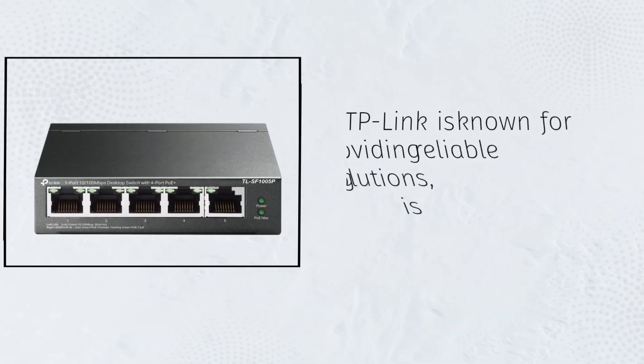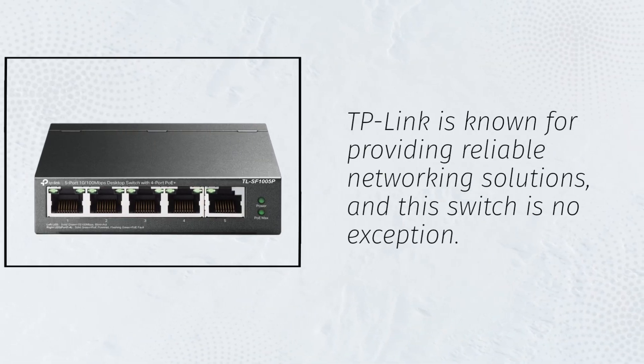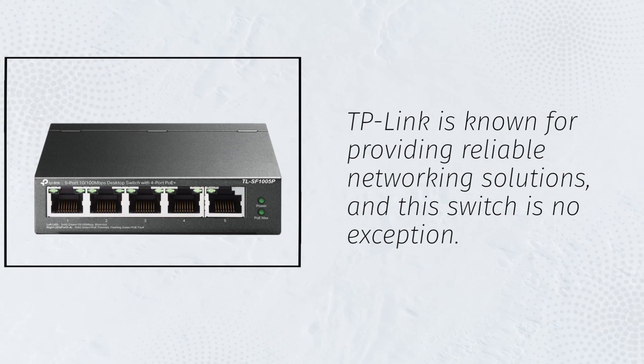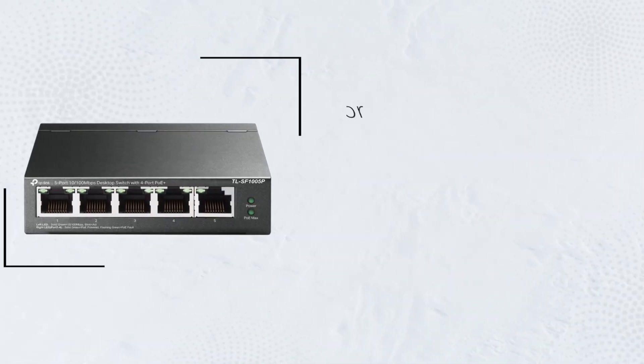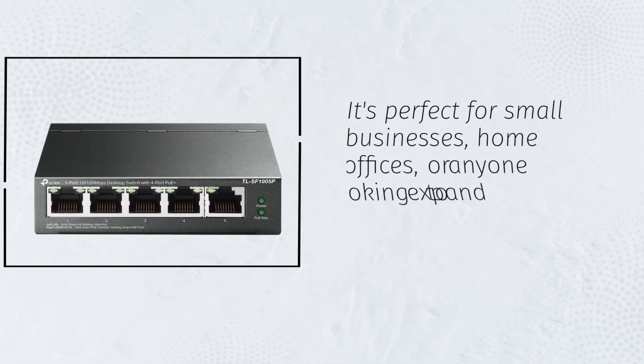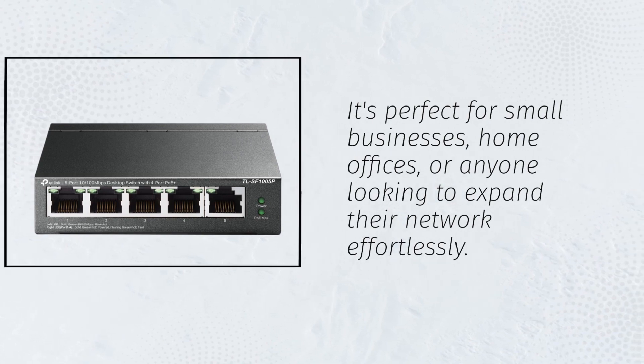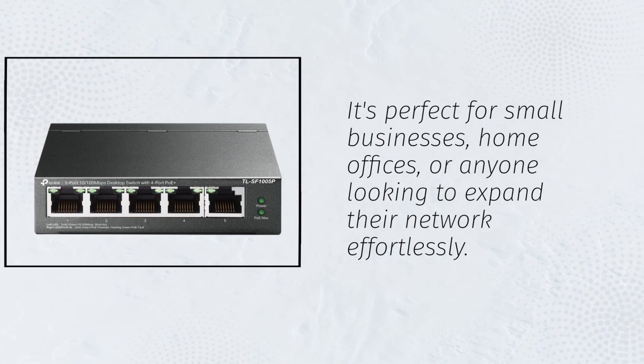TP-Link is known for providing reliable networking solutions, and this switch is no exception. It's perfect for small businesses, home offices, or anyone looking to expand their network effortlessly.